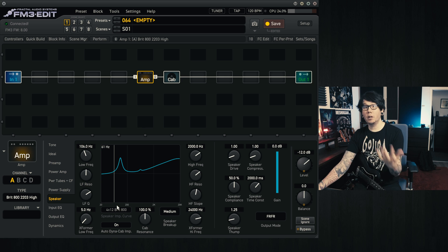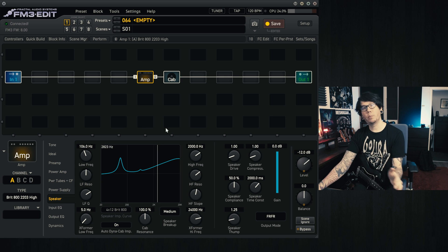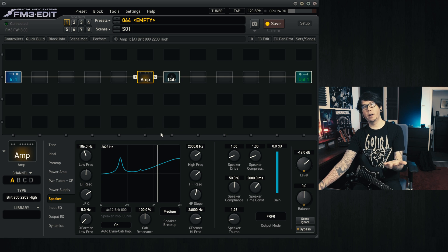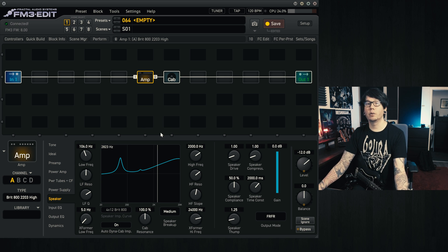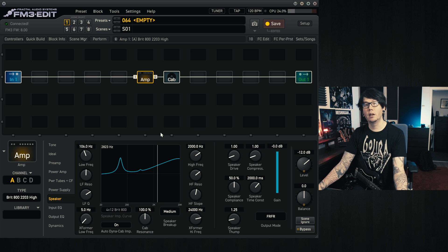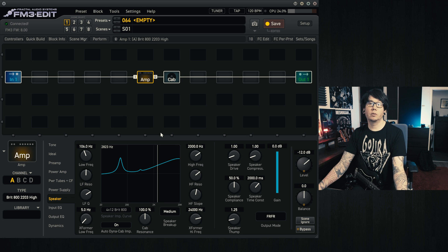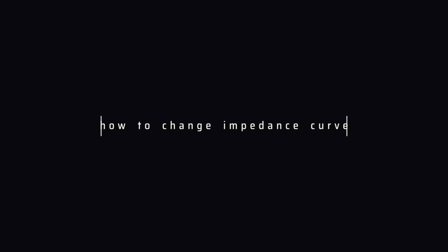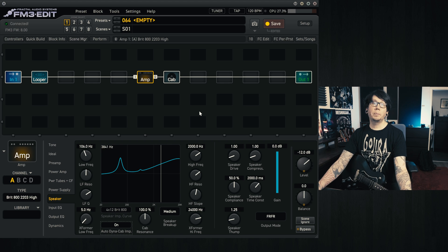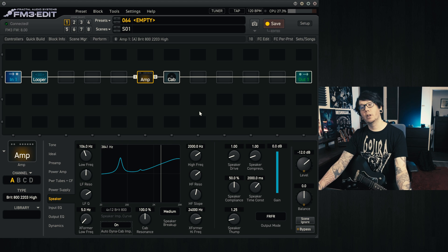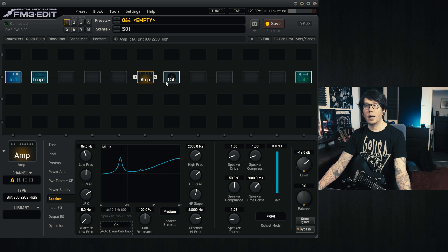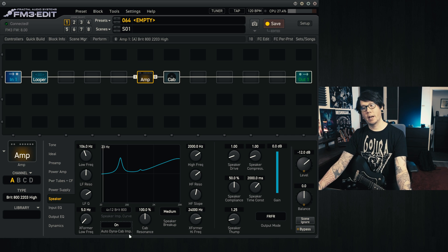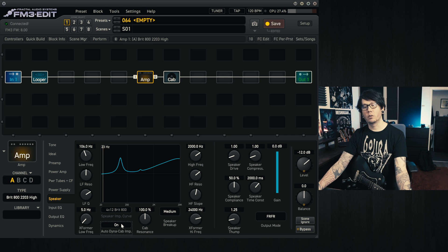It might sound great, it might be perfect for what you do, but maybe you want to experiment with that value as well to see what sort of sounds or feel that you can come up with. So to pick a different speaker impedance curve, as I said before, the amp defaults with having auto Dynacab impedance on.